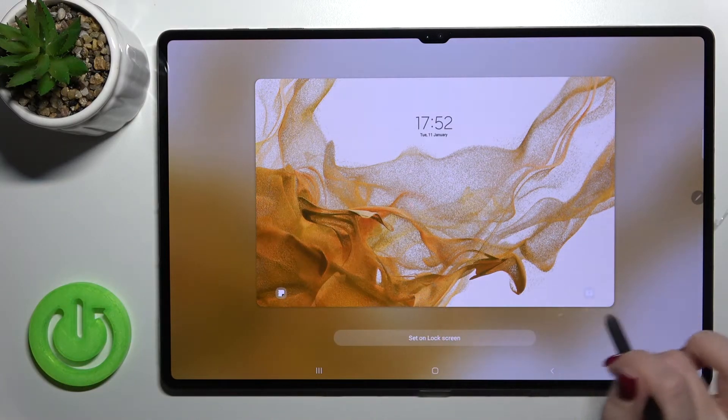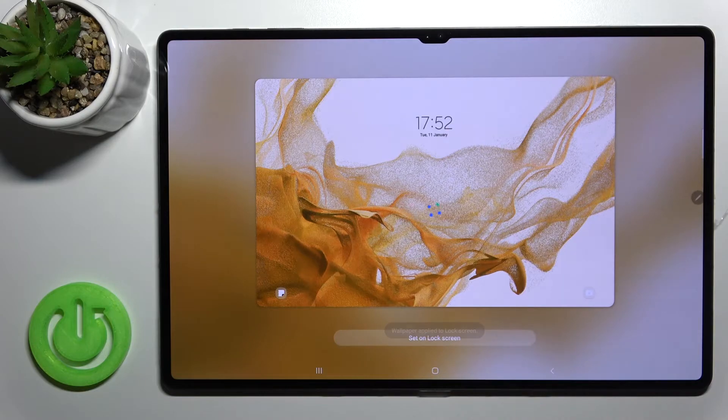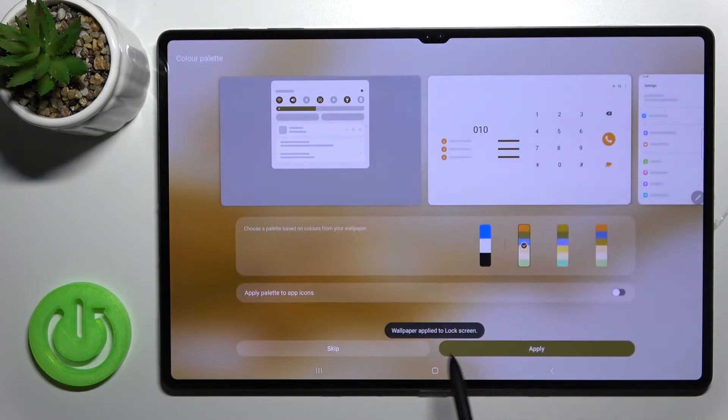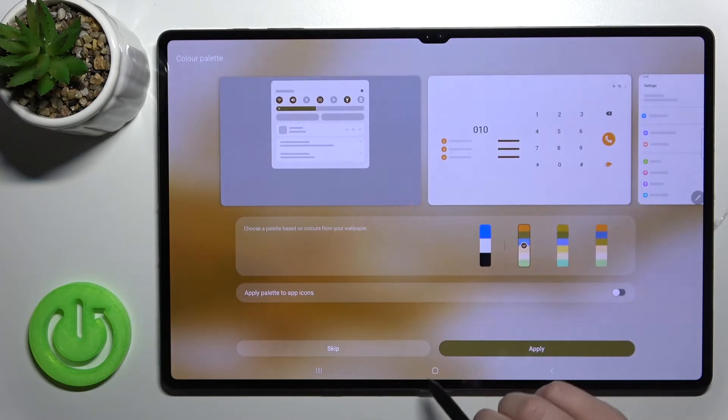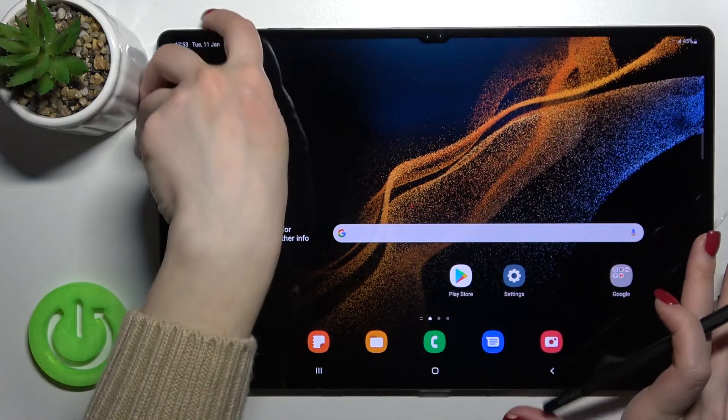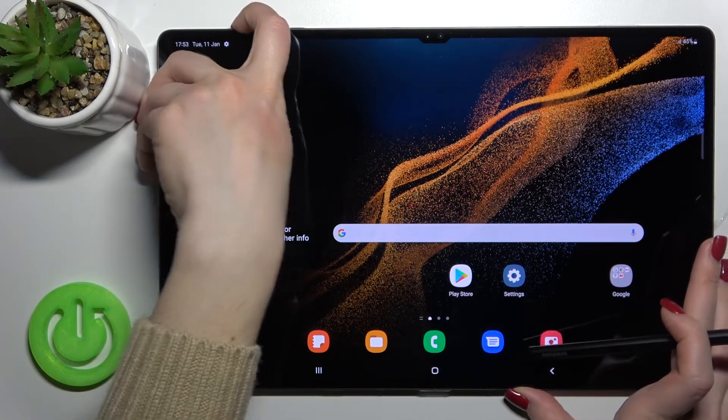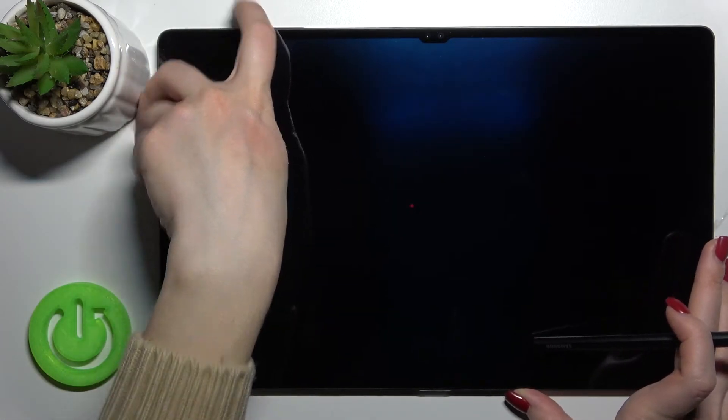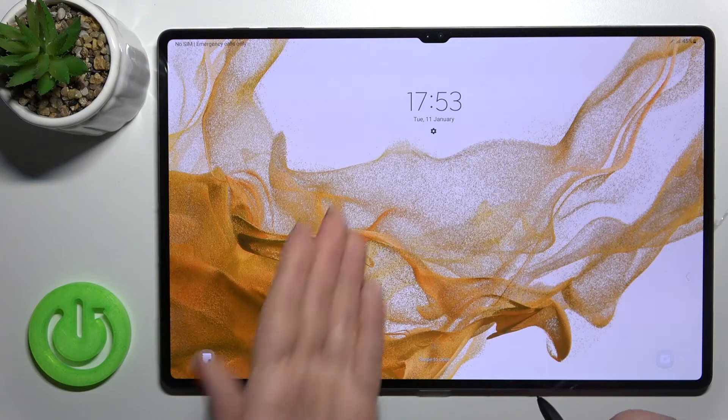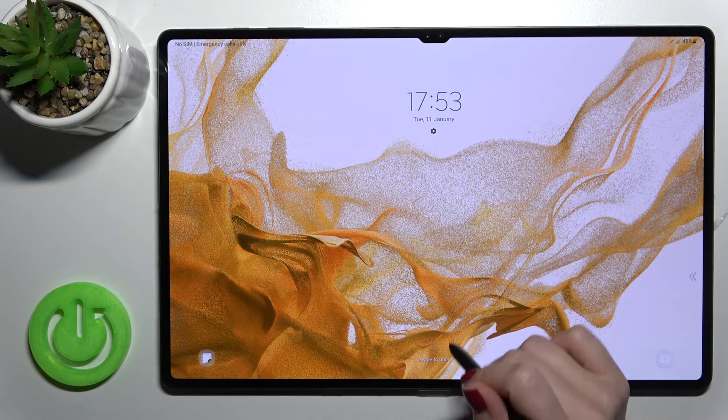set on lock screen. We got here, as you can see, the message that this wallpaper applied successfully. Now we'll check that. As you can see, we just successfully changed our device lock screen wallpaper.